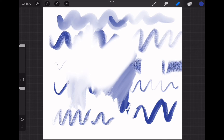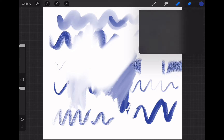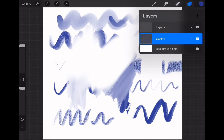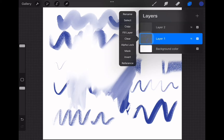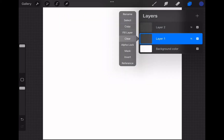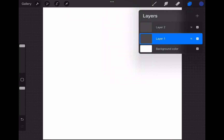Let's clean our canvas. The eraser tool is good, but when you want to erase everything in your current layer there is an easy way to do that. Go to the layers menu, tap on the thumbnail of the layer that you want to clean, then choose the clear option. This will erase everything at once.